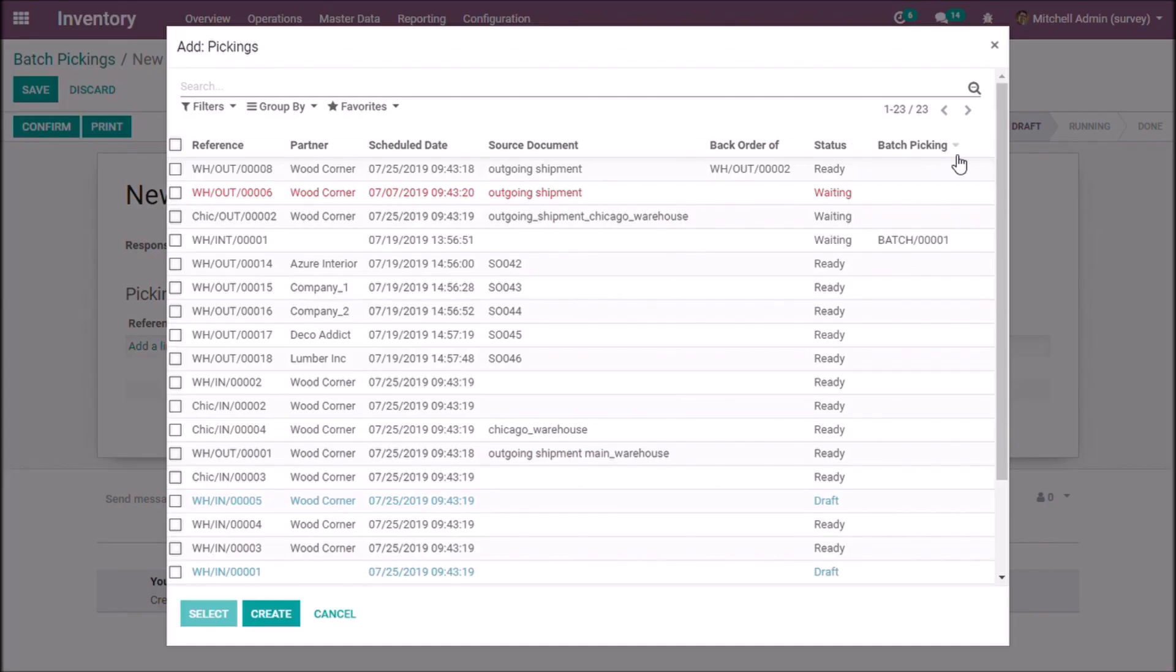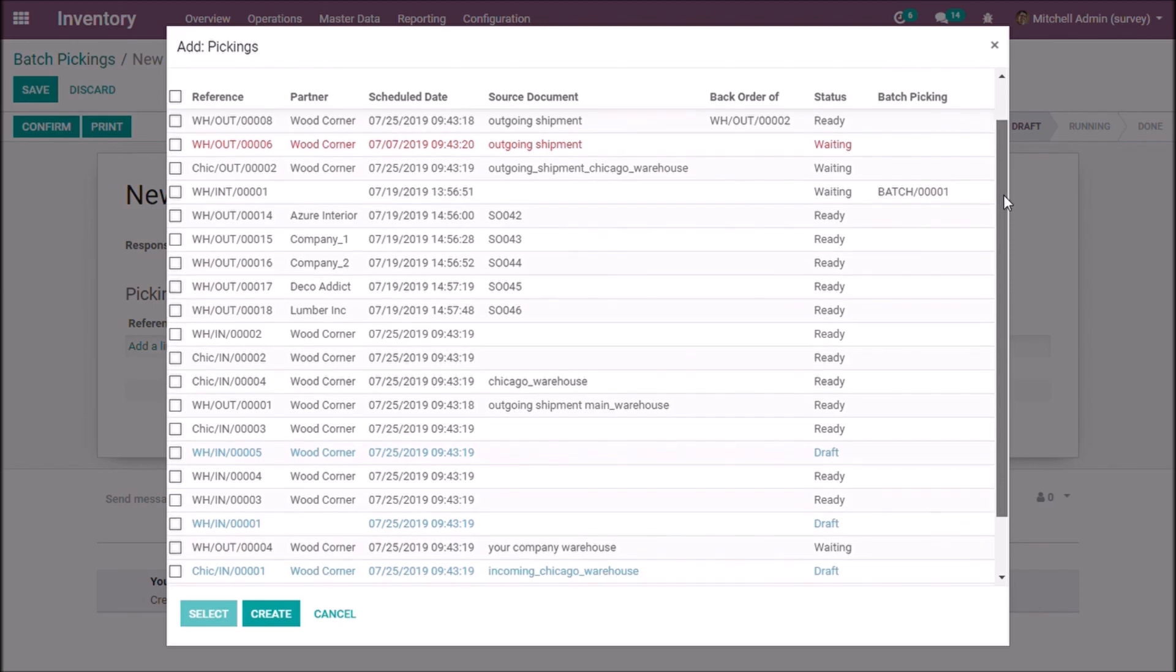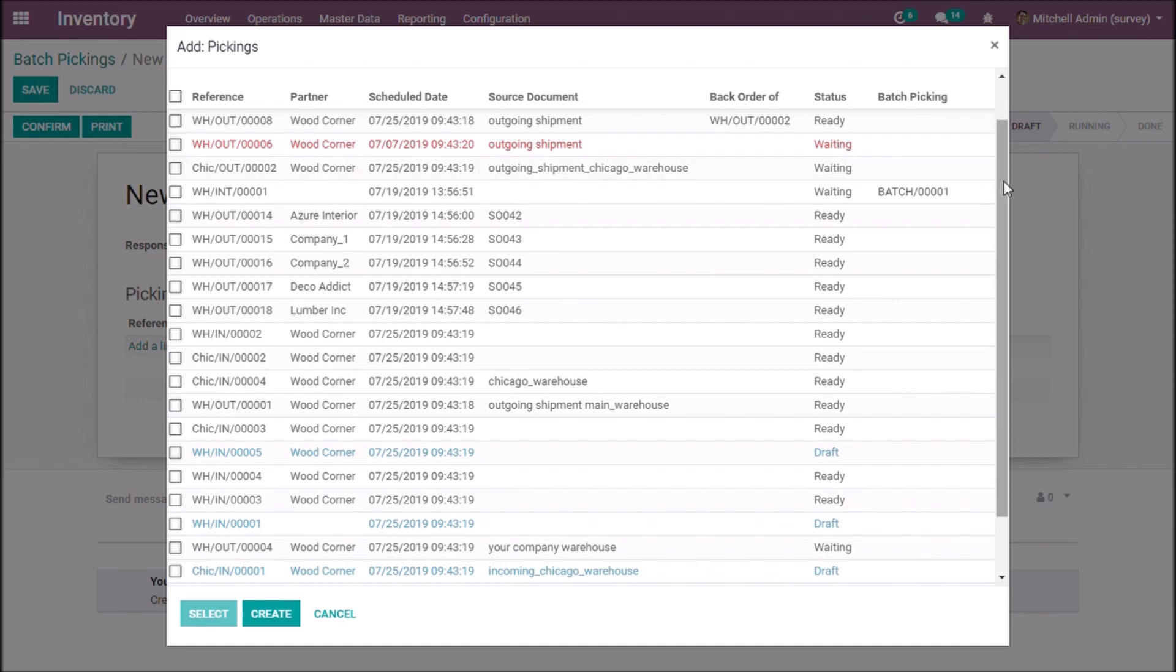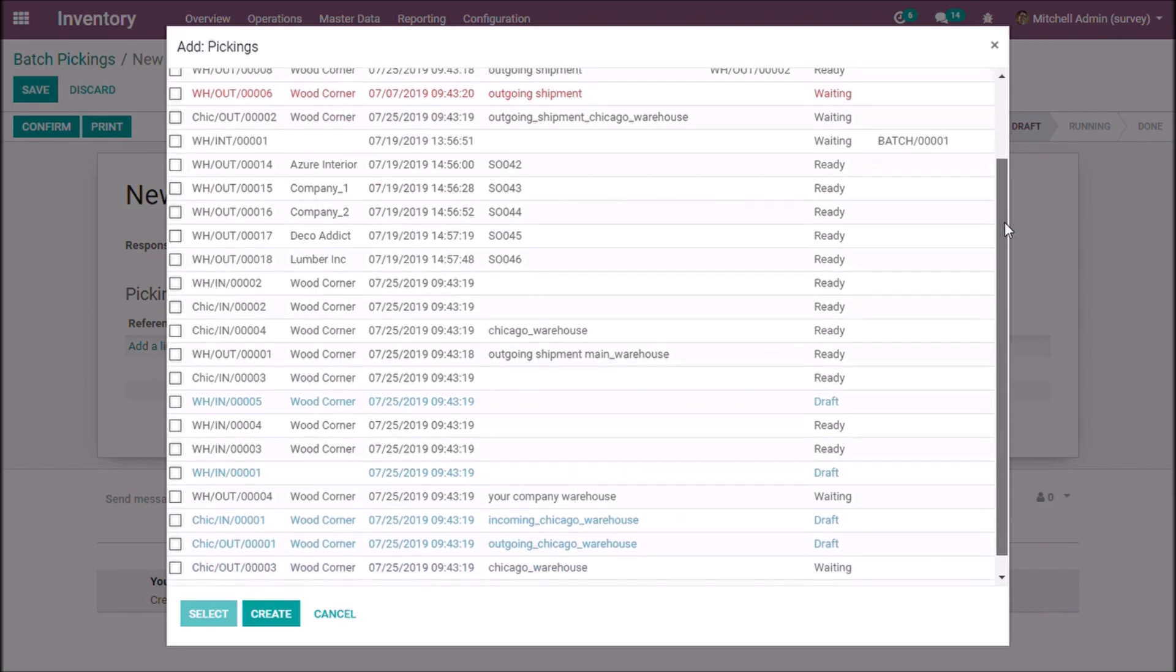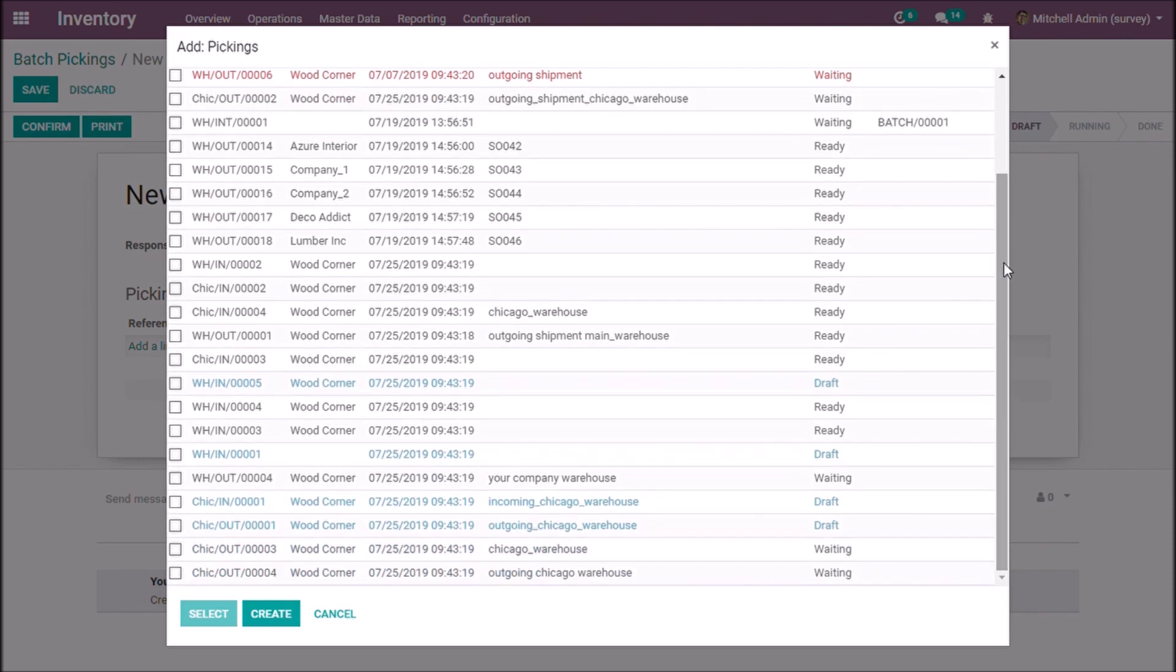You can see the status of each transfer line. The ready state indicates that the products are reserved and ready to send. Waiting state indicates that the product is not ready to send because the required product could not be reserved. If the transfer is not confirmed, we can see the status as draft.